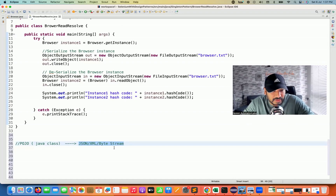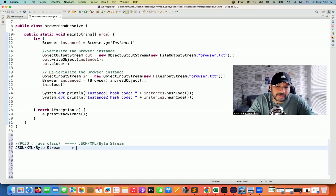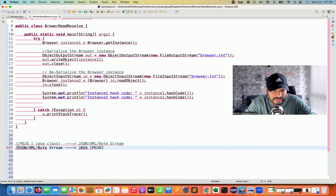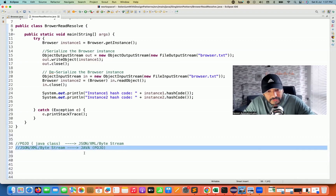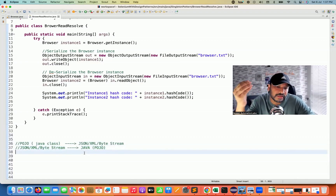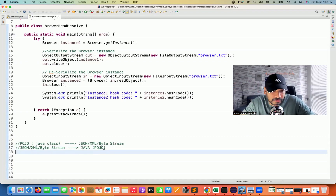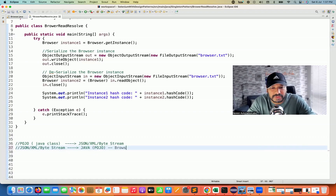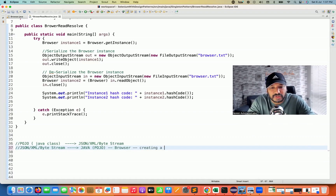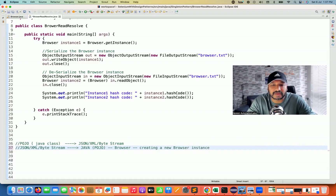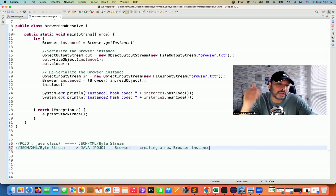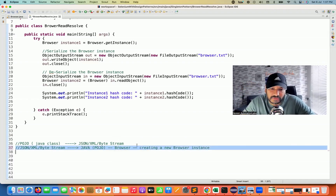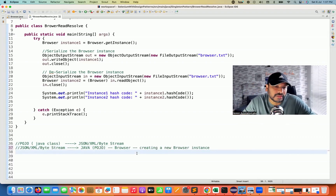But converting from a byte stream, JSON, or XML back into a POJO — that process is called deserialization. So when you convert your XML or JSON file into the equivalent Java object, here I'm converting into a browser object. Then a new object is being created, which is a violation of the singleton pattern — because you can do n number of deserializations and every time it will create a new object of the browser class.